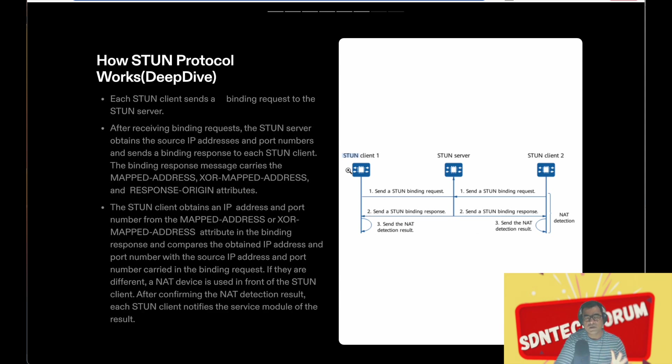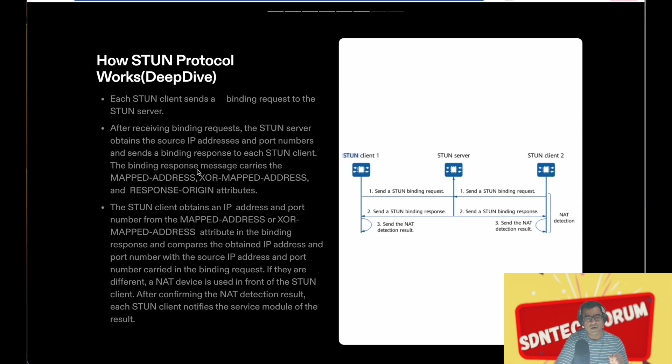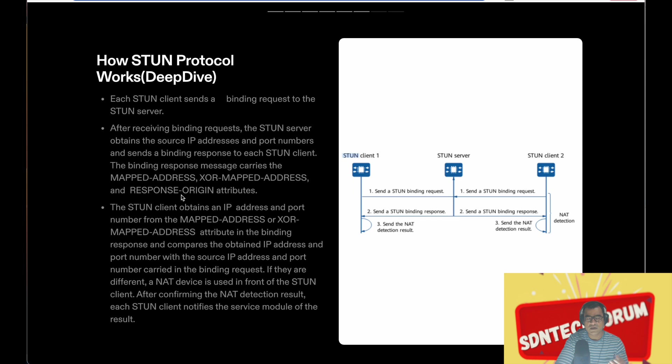Okay, this is a deep dive a little bit about the terminology. Each STUN client sends a binding request. After receiving the binding request, STUN server obtains the source IP address and port number and sends the binding response to each STUN client. The binding response messages are carried as mapped address, XOR mapped address, and response origin attribute. When we take a look at the Wireshark demo, these things will be much more clear.